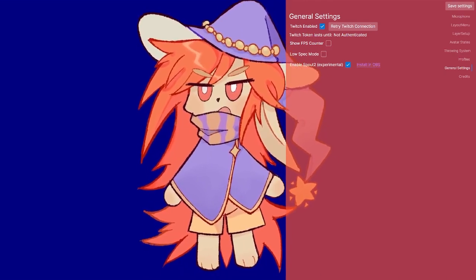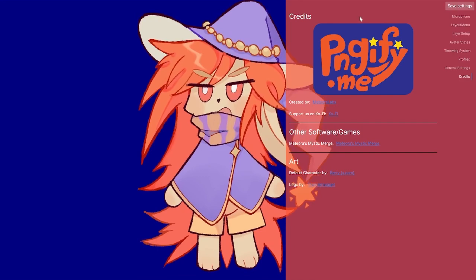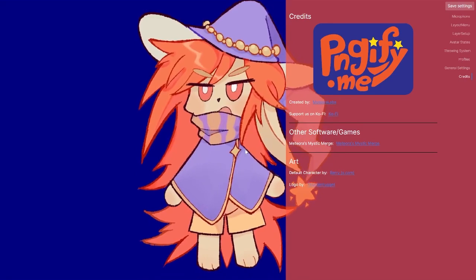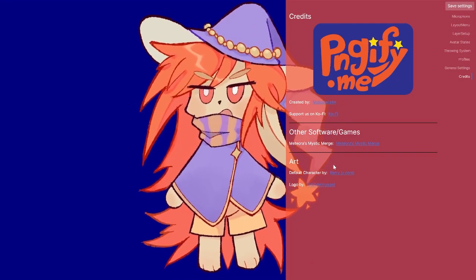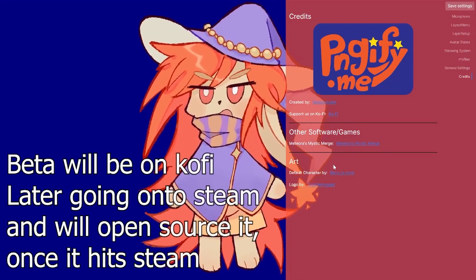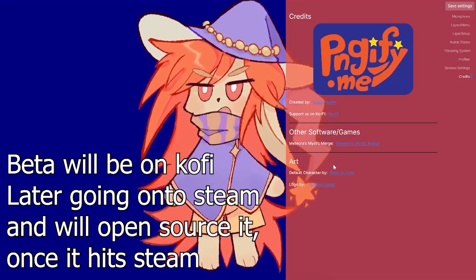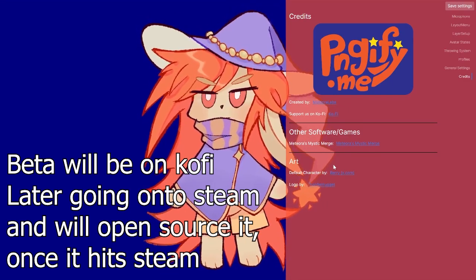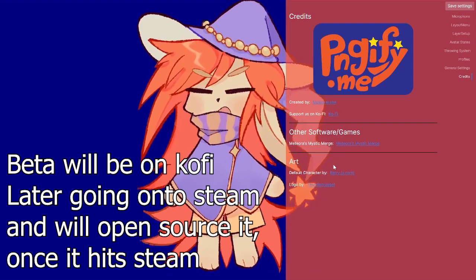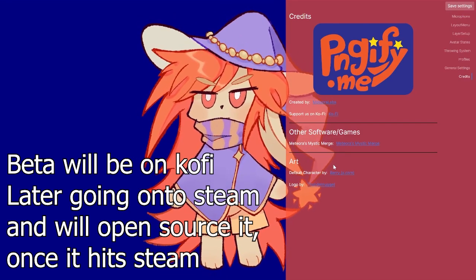There's also an 'Install OBS Plugin' button on the right where you can see how to install the OBS plugin. Here are the credits — this was created by me, and I had this default character commissioned and a logo made, so check those folks out if you want something from them. If you want to download the software, I'll link my Ko-fi. It will also be on Steam in the future, and once it's on Steam I'll open source it. Anyway, thanks for watching, bye!